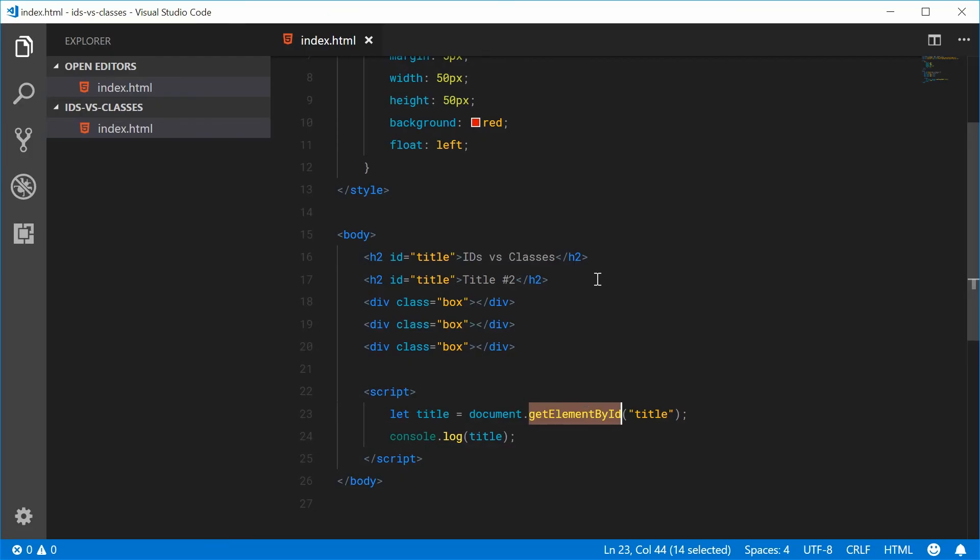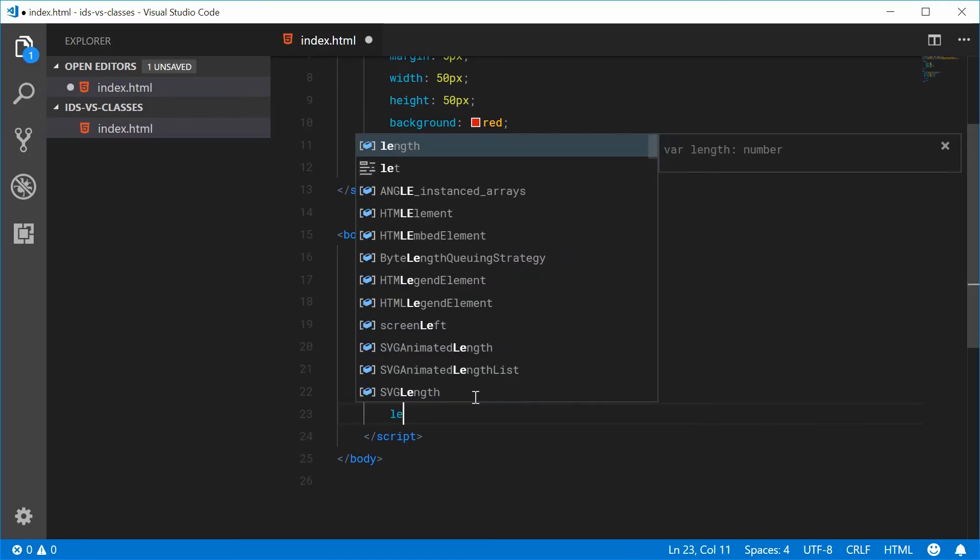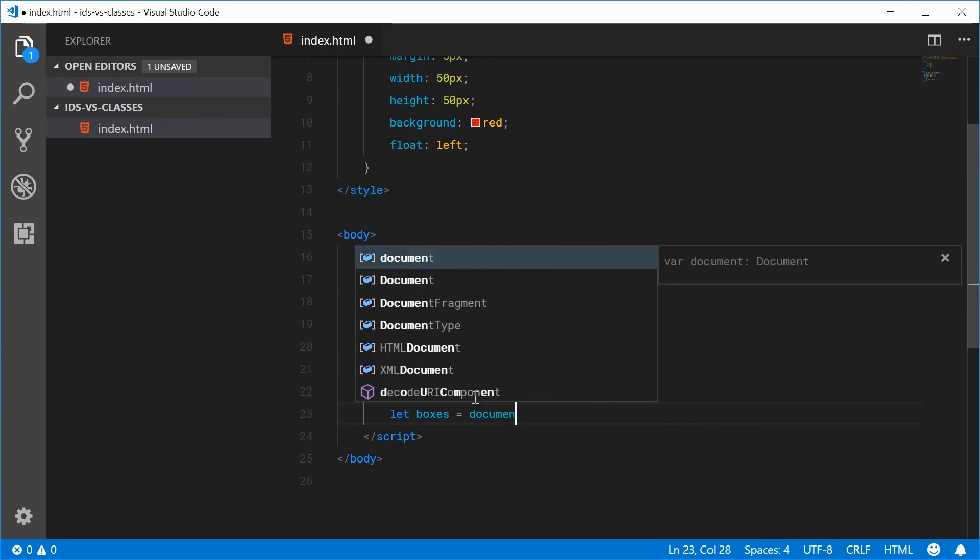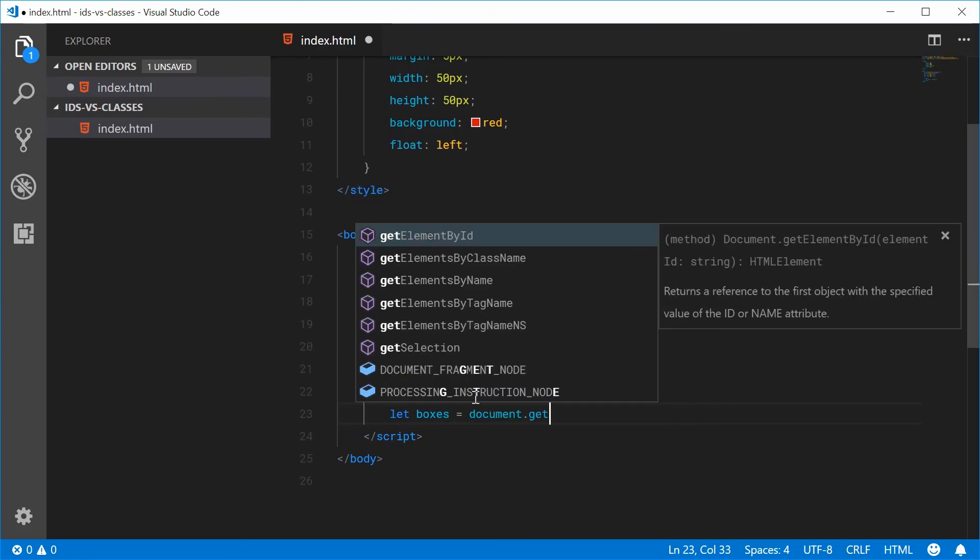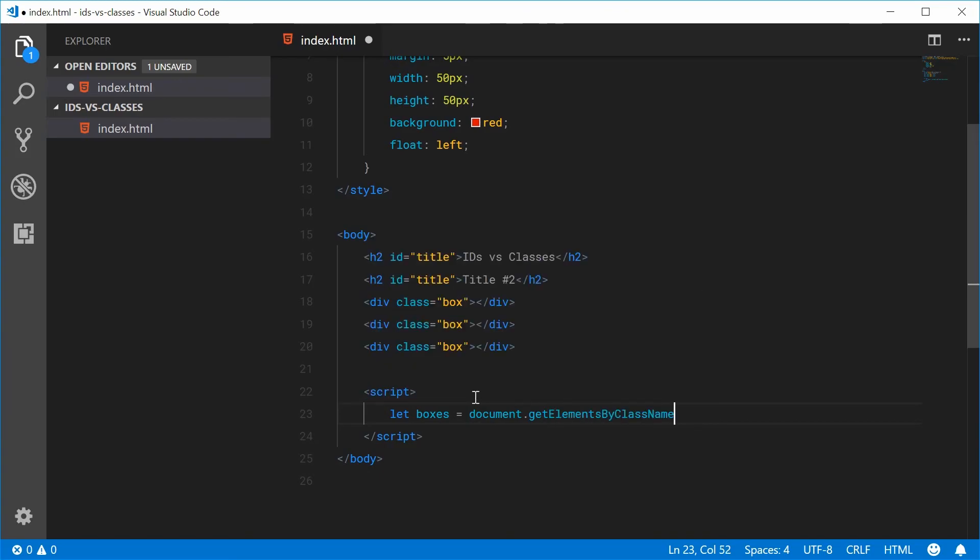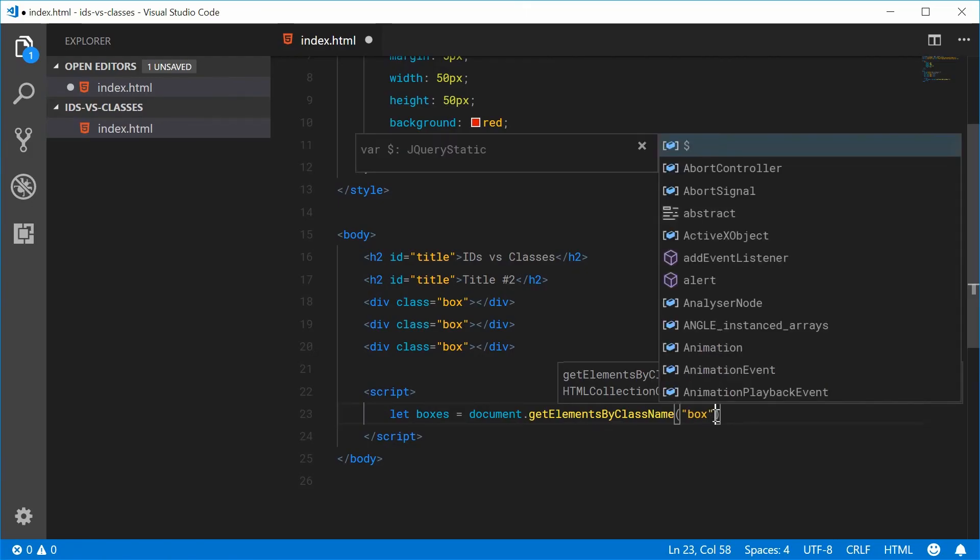Once again, in contrast to using classes, we've actually got a function in JavaScript called document.getElementsByClassName. So here, we actually get an HTML collection returned. So we have getElementsWithAnSByClassName. We'll put box inside here, and then console.log the boxes.